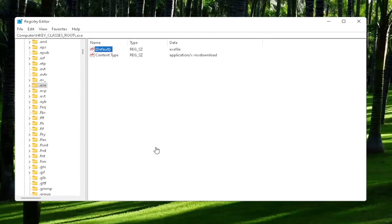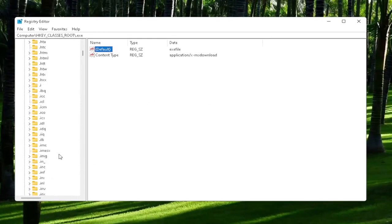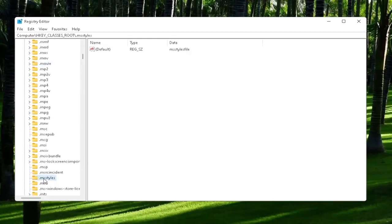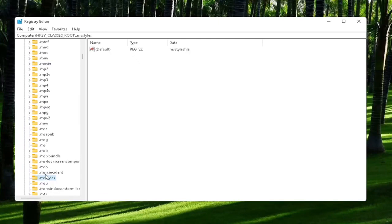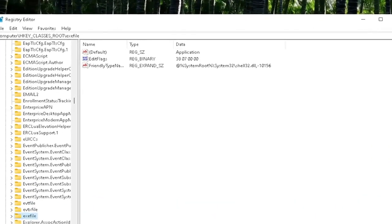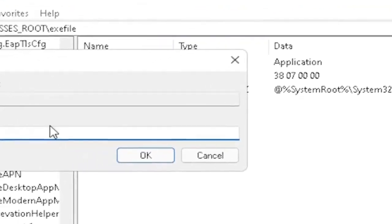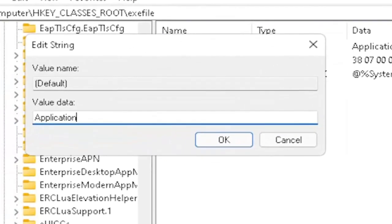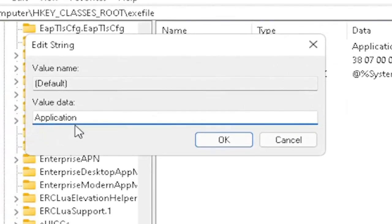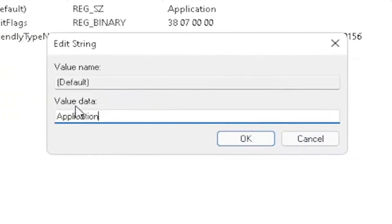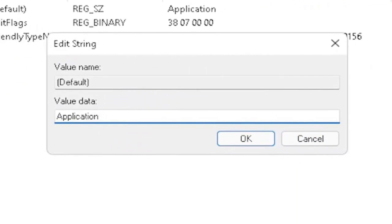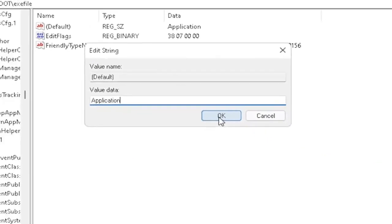And now you also want to go down to exefile. It's actually a folder. It doesn't have a dot in front of it. So just start typing exefile. And it should come back with a folder with exactly that. Now on the right side, locate the default value. Double-click on it. Set value data to application. Just type in application, exactly how you see it on my screen here, guys. Very important. And then once you're done with that, click on OK.